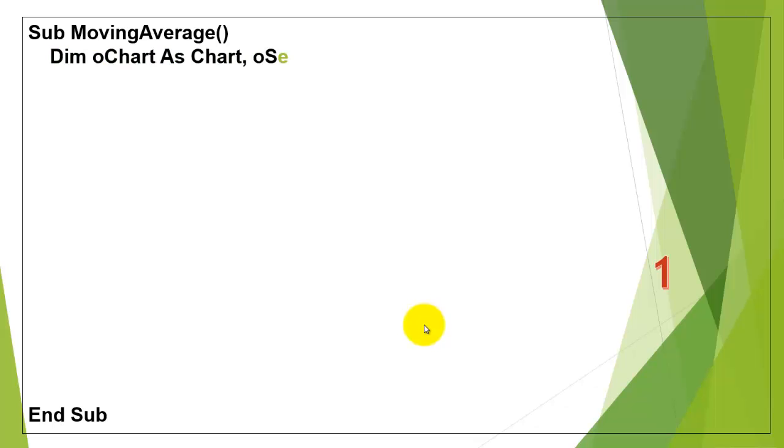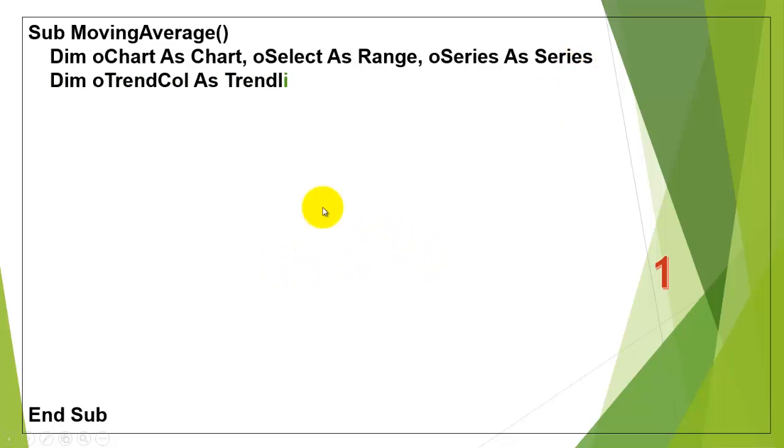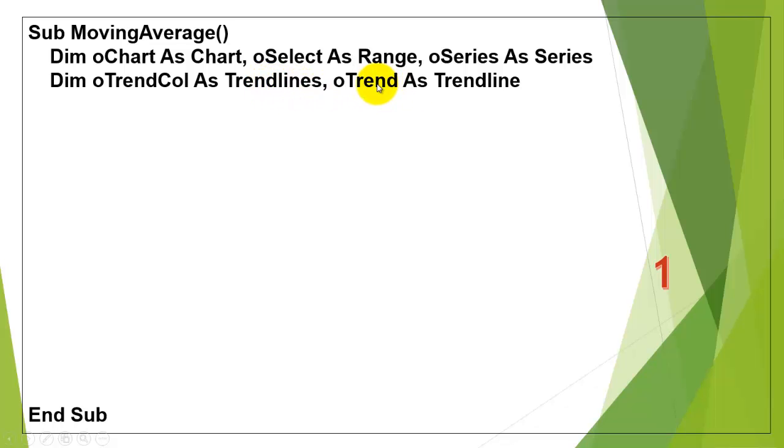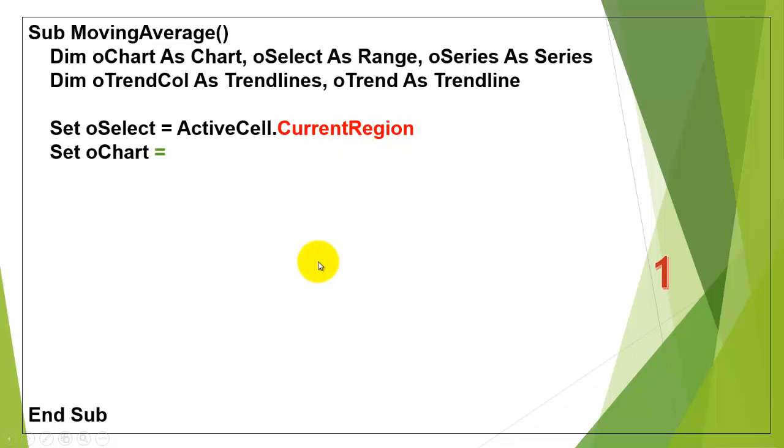We declare a variable of the chart type, another variable of the range type that can be one cell or multiple cells, another one of the series type, every chart has series of values, then a variable for the collection of trend lines, charts can have multiple trend lines, and another variable for a specific trend line. Let's set Oselect to the current region of the active cell, wherever you happen to be in that table, take the entire current region in between empty rows and empty columns.